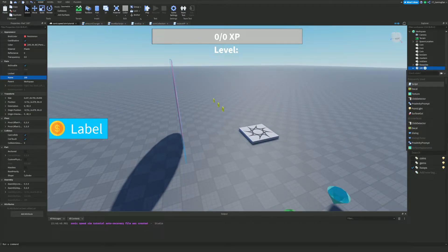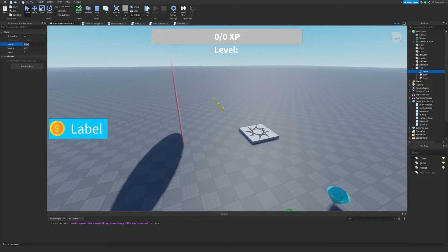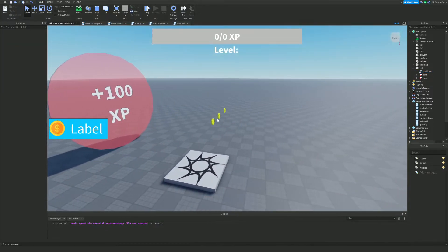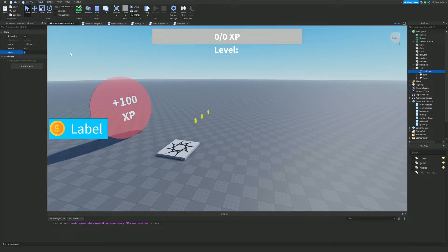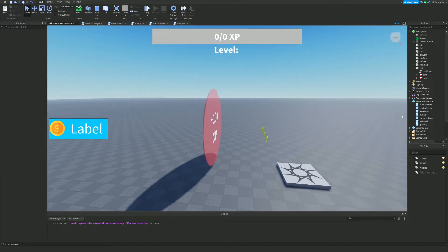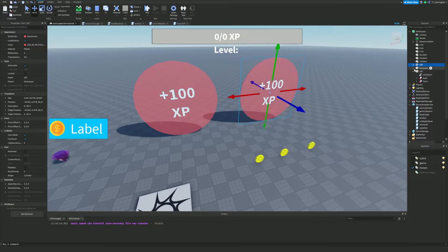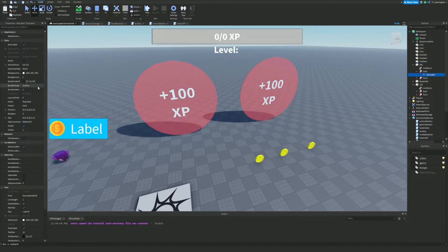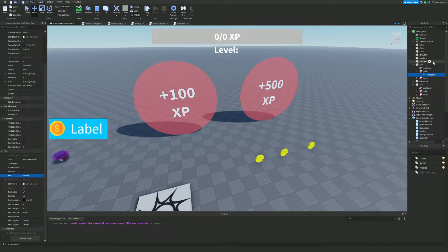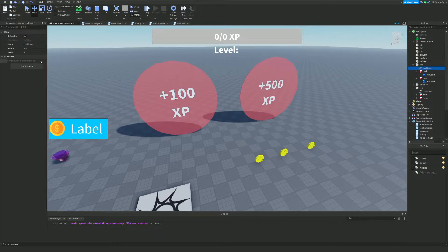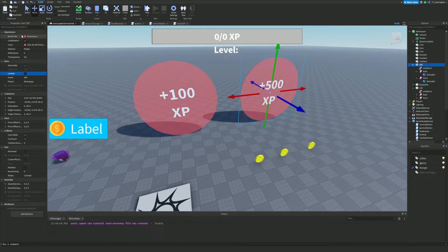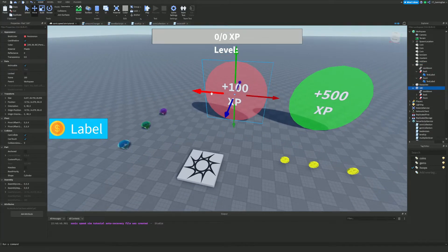Next, we're going to add an IntValue called 'Cooldown' and set it to the number of seconds the player has to wait before they can collect the hoop again. For this tutorial I'll set it to 5. You can change this per hoop — for example, if I make a '+500 XP' hoop, I'll rename it '500', update the TextLabels to '+500', and give it a longer cooldown of 10.